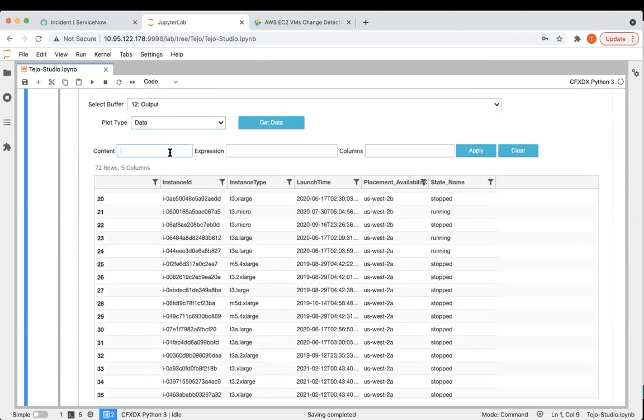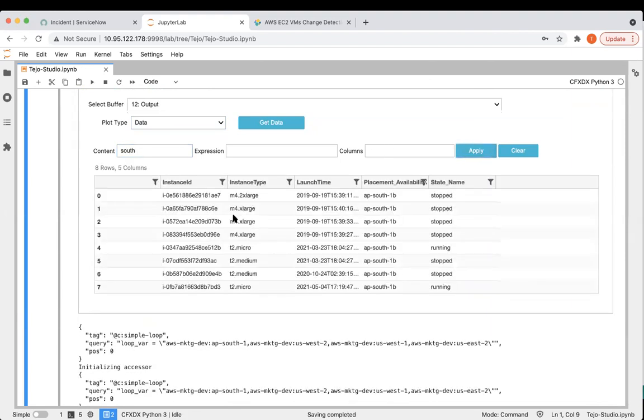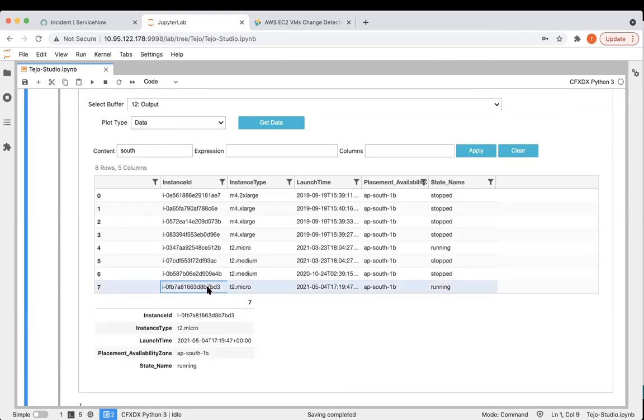Let's focus on the APSouth region, where we have eight VMs. Let's focus on this particular VM, which is ending with 7BD3. It's currently in running state.